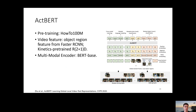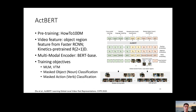ActBERT is a follow-up work on VideoBERT and is pre-trained on HowTo100M, which is much larger. For video feature extraction, it uses Faster RCNN to extract object region features, and for frame-level features, it uses kinetics pre-trained R(2+1)D. The multimodal encoder is again a BERT. Training objectives include standard masked language modeling and video-text matching. On top of that, two new objectives are proposed: masked object classification and masked action classification, where object labels are obtained from a detector and action labels from the text.